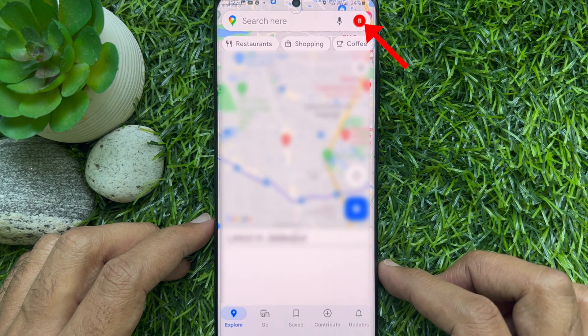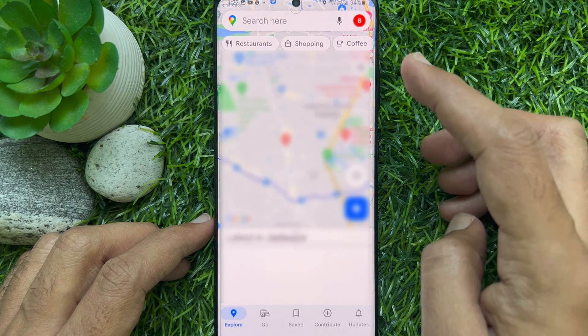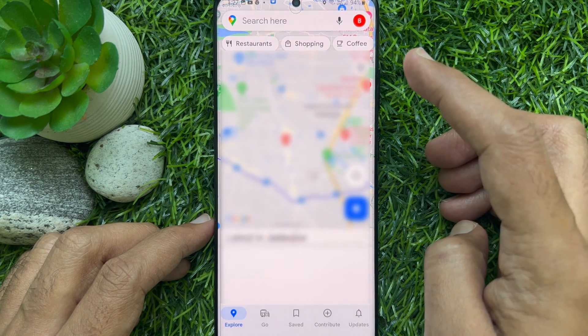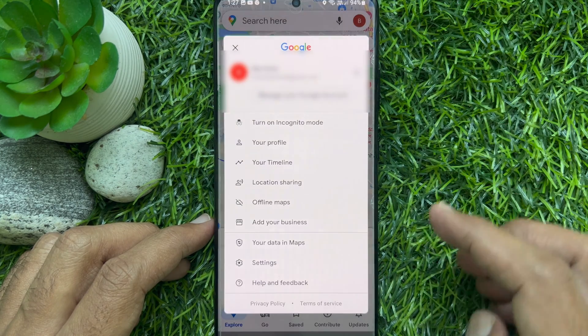Now tap on your profile picture or initial account icon. It's located in the top right corner of the screen.